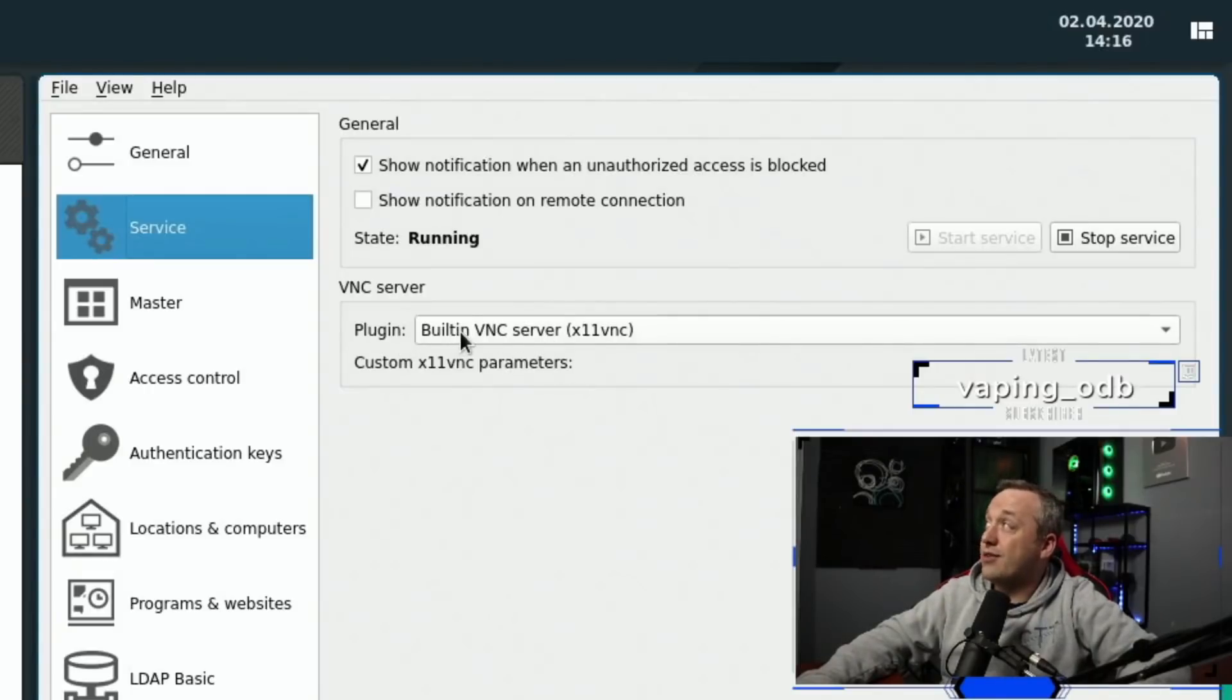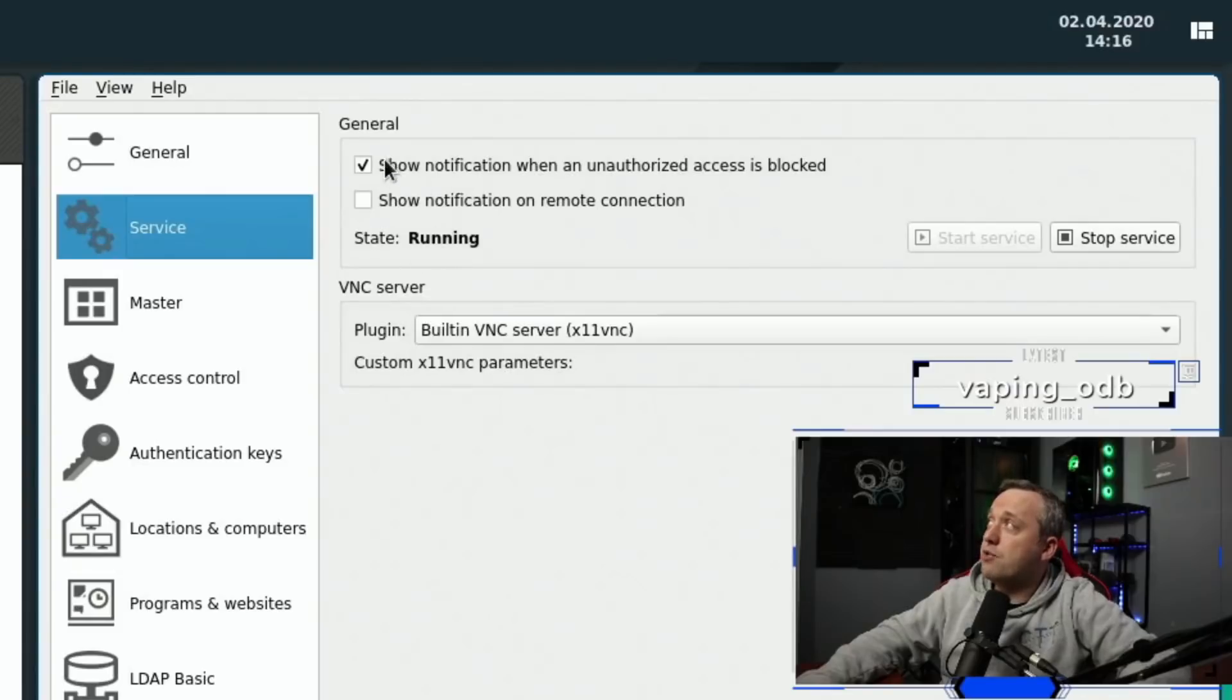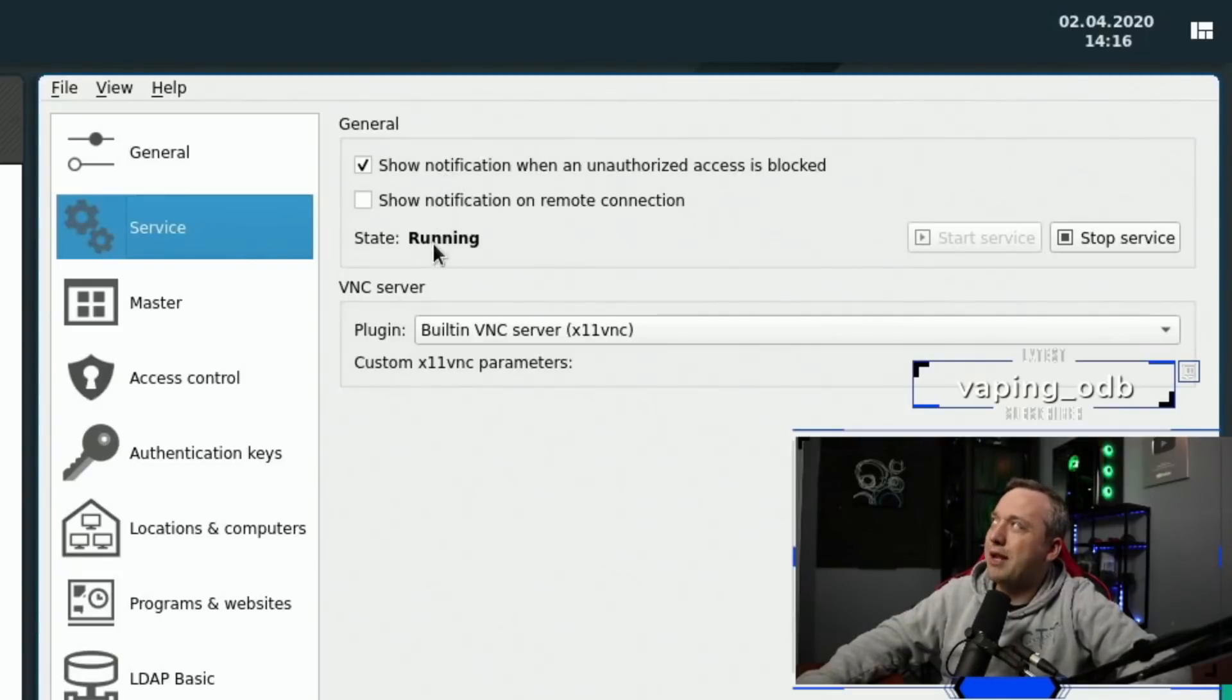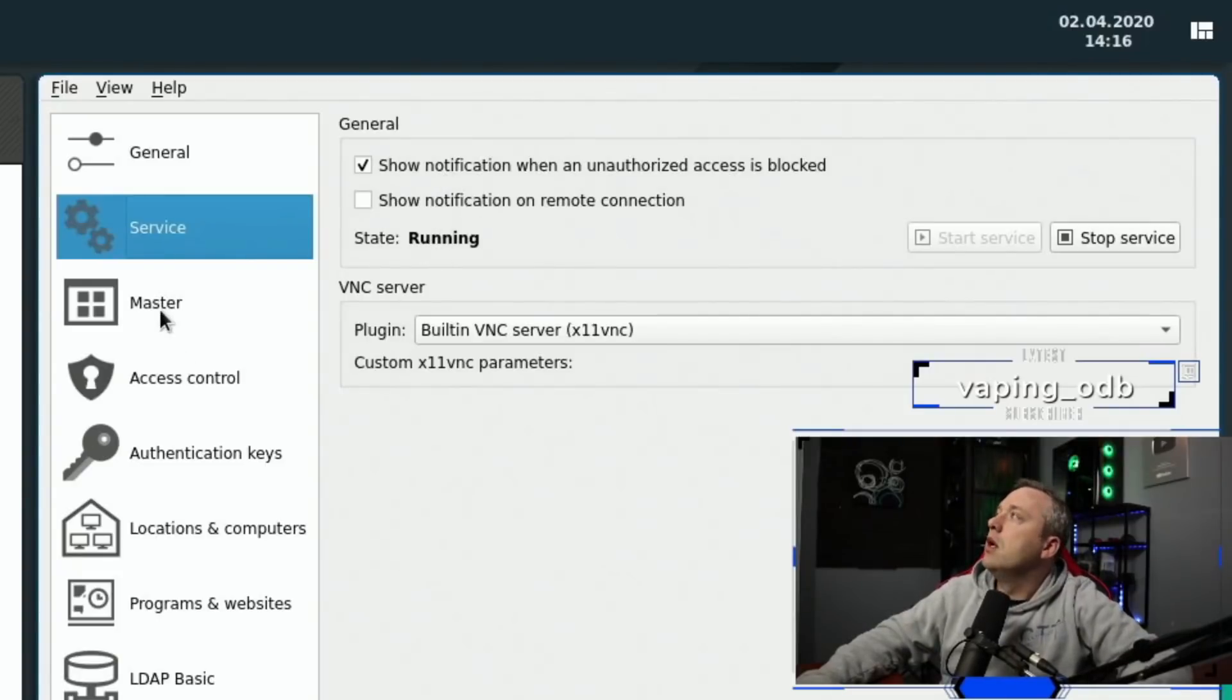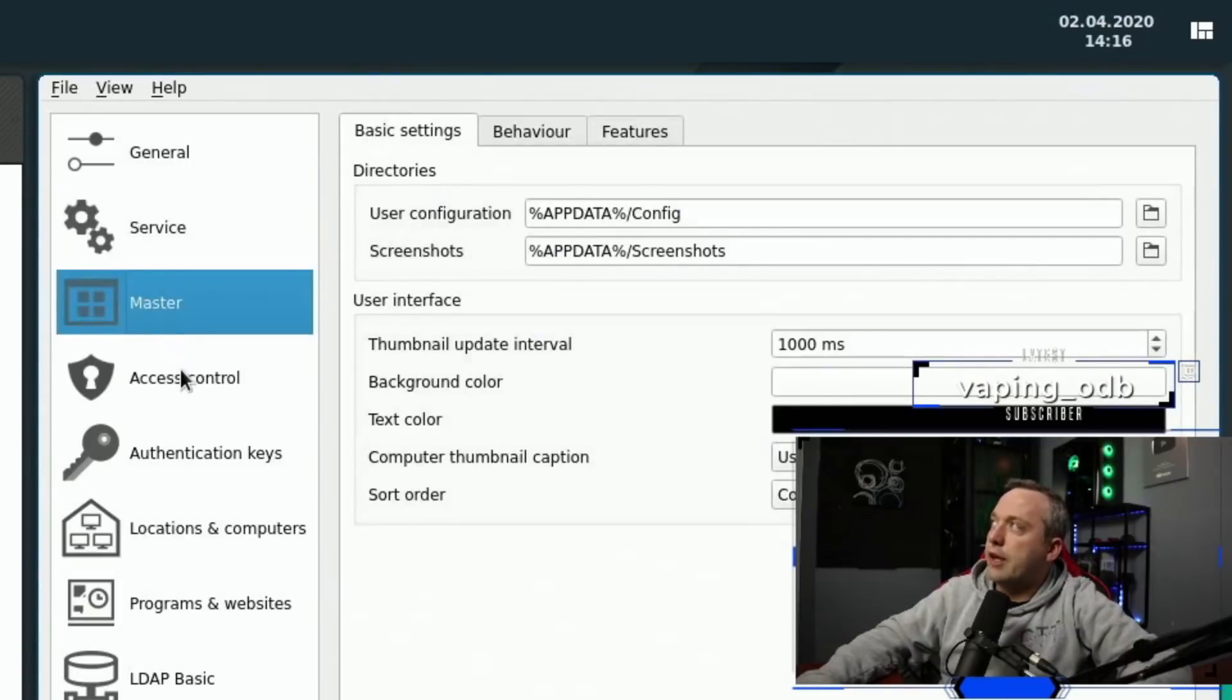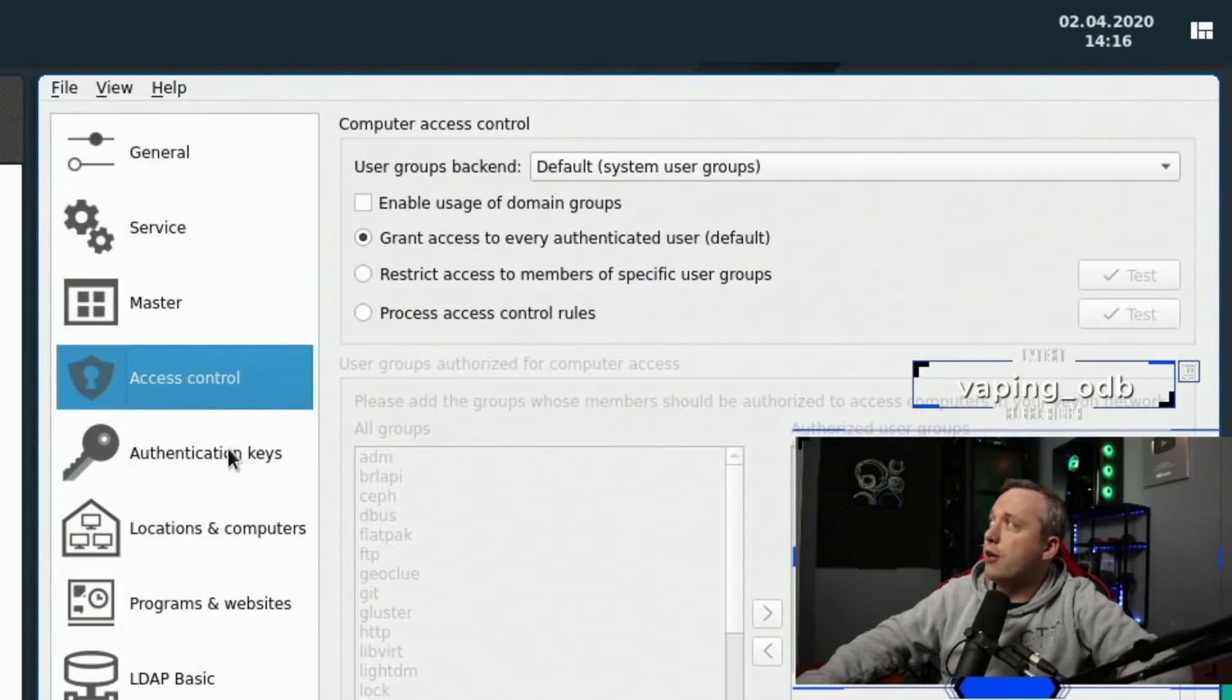So just make sure that there's something here and it's not blank and your state is running and that is good to go. Now, if you're on Linux, when I go to through the install process, I'll show you how to make sure this service is running all the time. So next up, we'll skip master as there's nothing I change here. Access control. I don't change anything here.